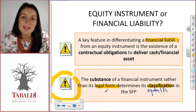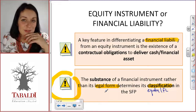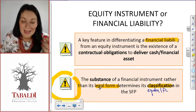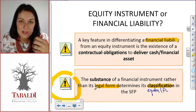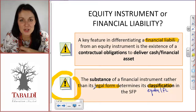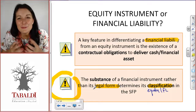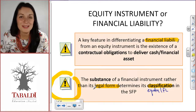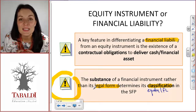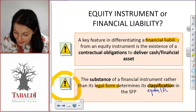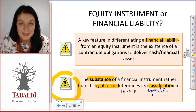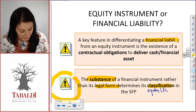Think about shares you've issued — there's no contractual obligation to deliver cash. Another important concept is that IAS 32 tells us we need to look at the substance of a financial instrument rather than its legal form to determine its classification — whether we are dealing with equity or a financial liability. For instance, preference shares might appear in legal form as a financial liability, but when you look at the substance, you might come to a different conclusion.